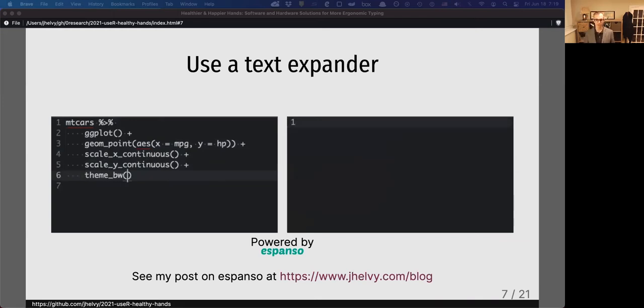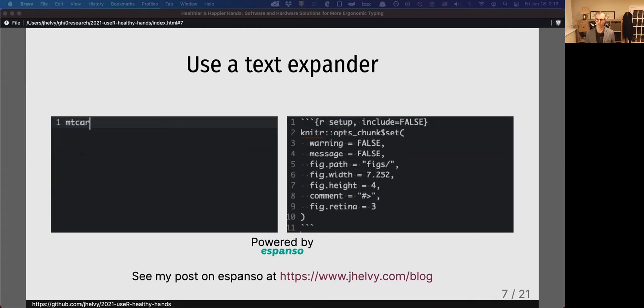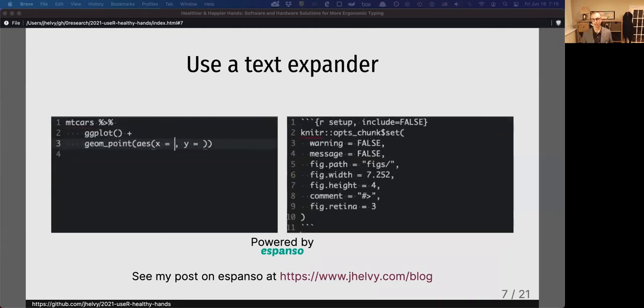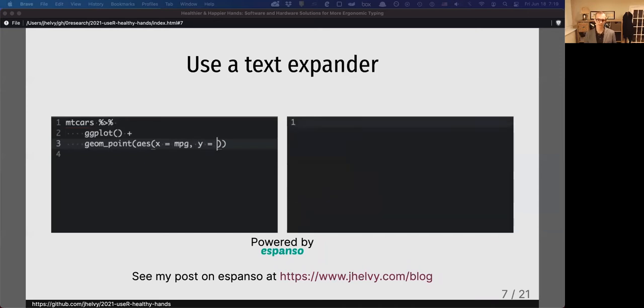My favorite expander is an open-source one called Espanso. If you want to learn more about it, you can check out a blog post I wrote on my website at jhelvey.com.